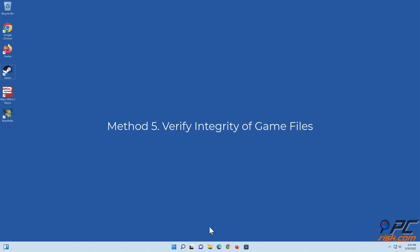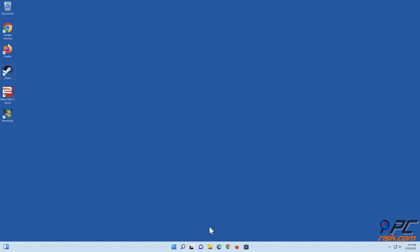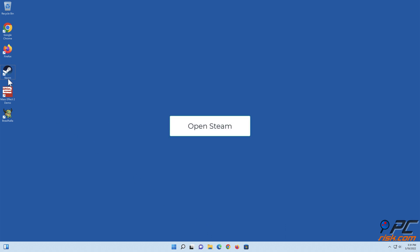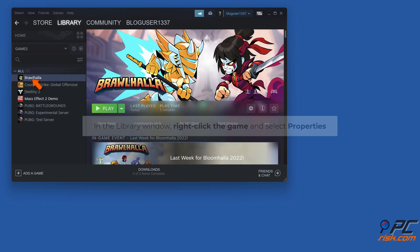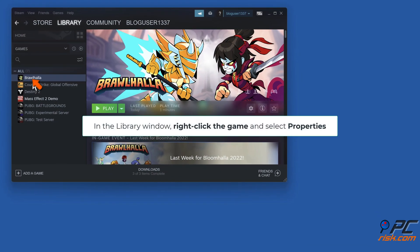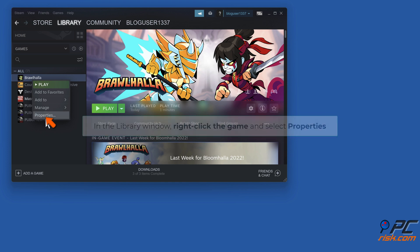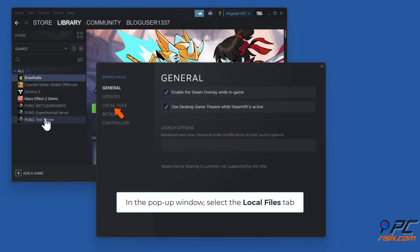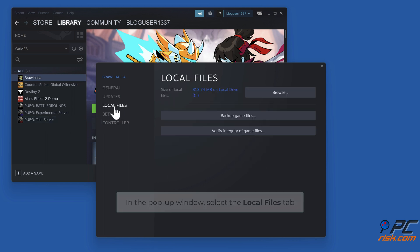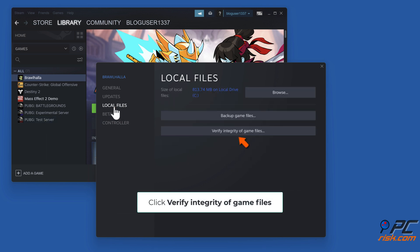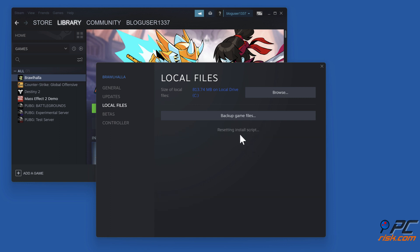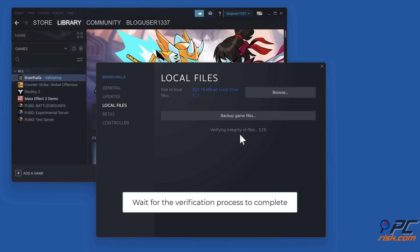Method 5: Verify integrity of game files. In the library window, right-click the game and select Properties. In the pop-up window, select the Local Files tab. Click 'Verify integrity of game files' and wait for the verification process to complete.